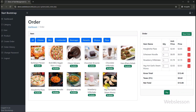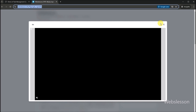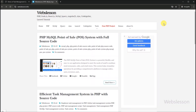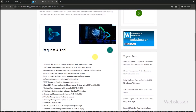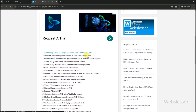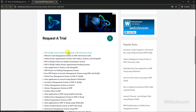Now first, we will show you where to download this point of sale system. So first, for downloading the source code of this system, we have to go to the webslesson.info website. Here we can see a red color menu with the name PHP Projects, so we have to click on this menu. Here we can see a list of PHP and Node.js projects which are available with a downloadable full source code, and we want to download the PHP point of sale system source code, so we have to click on this link.